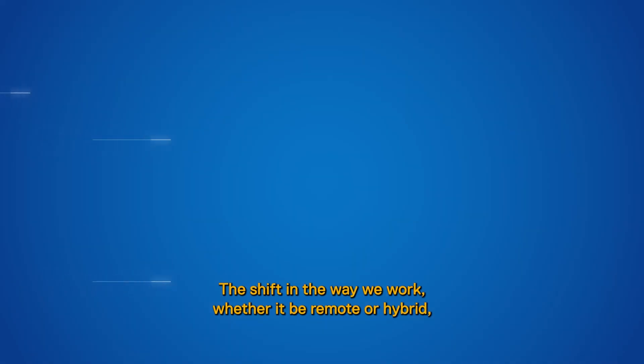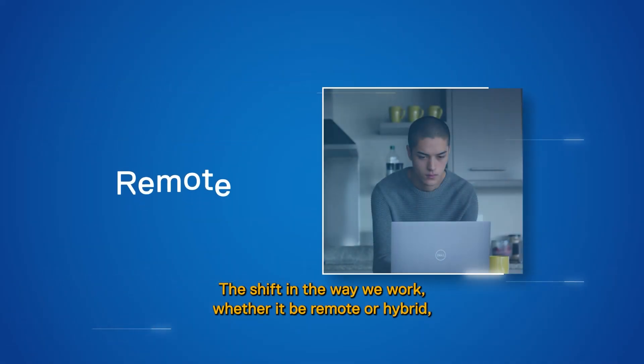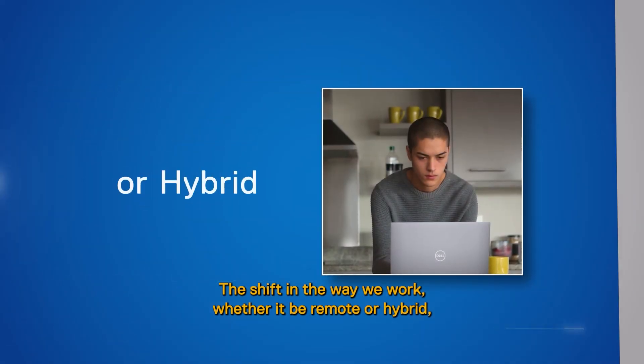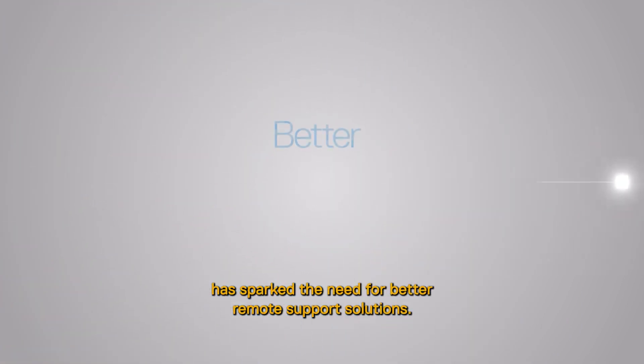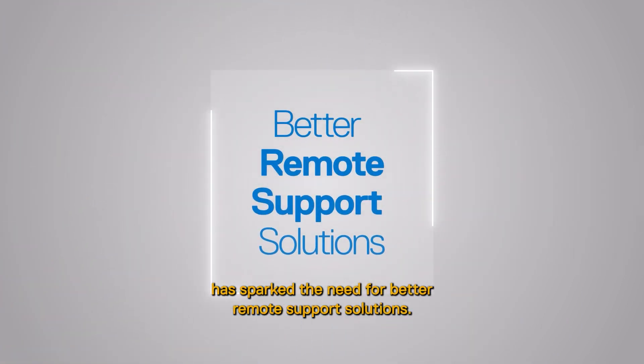The shift in the way we work, whether it be remote or hybrid, has sparked the need for better remote support solutions.